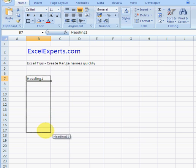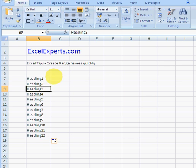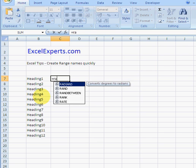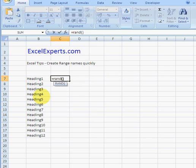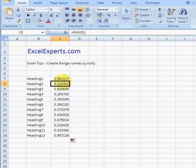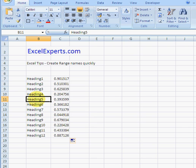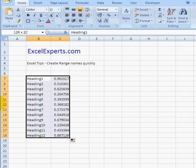So we've got a whole load of headings. We've got some values as well, and we want to name these values by that heading. So one of the things we can do is select that range.